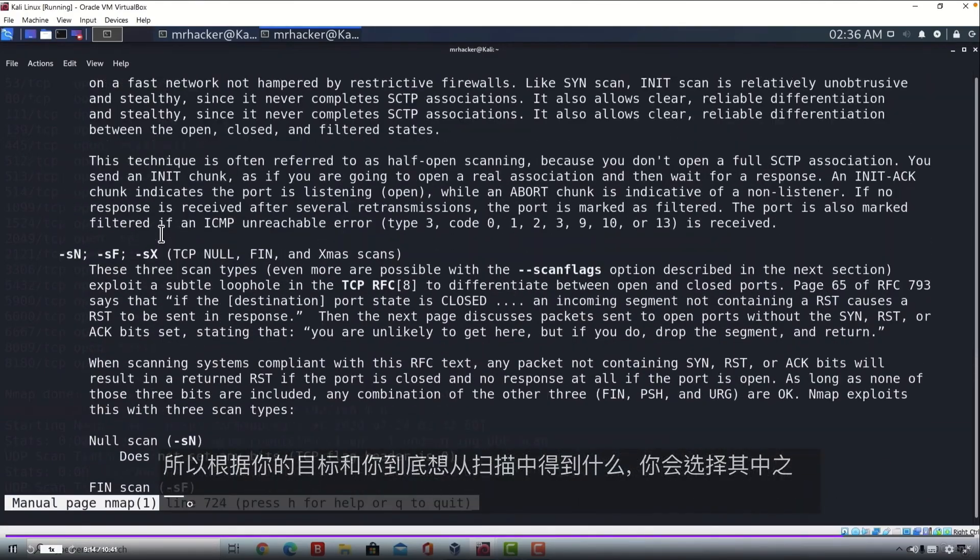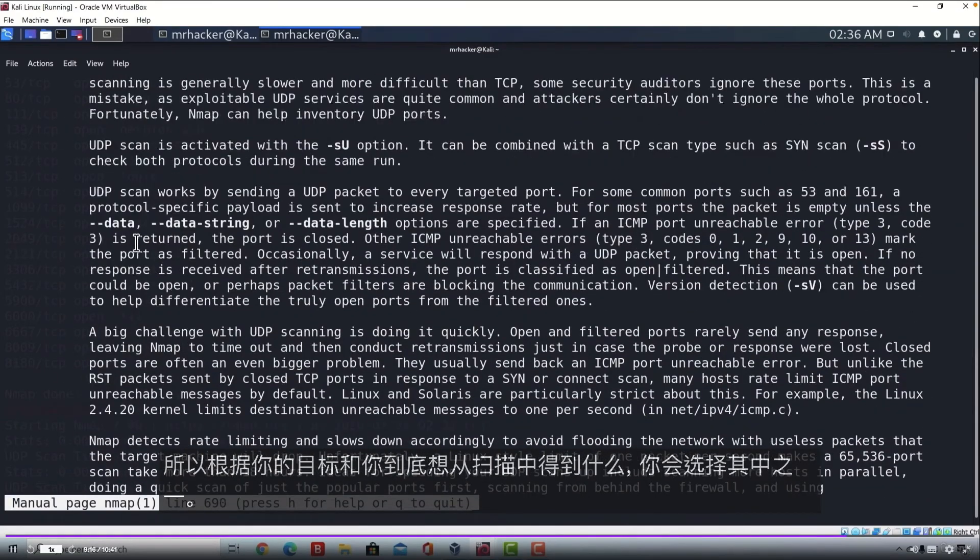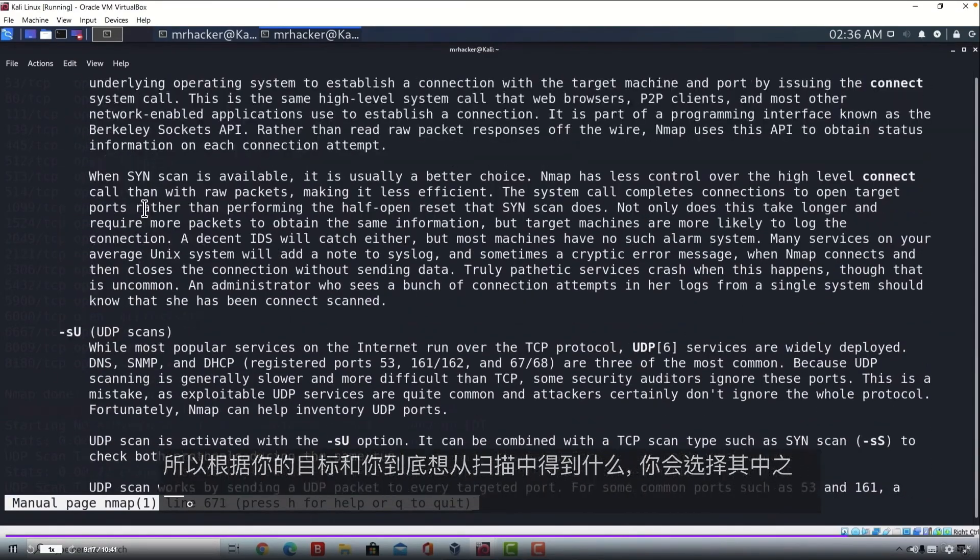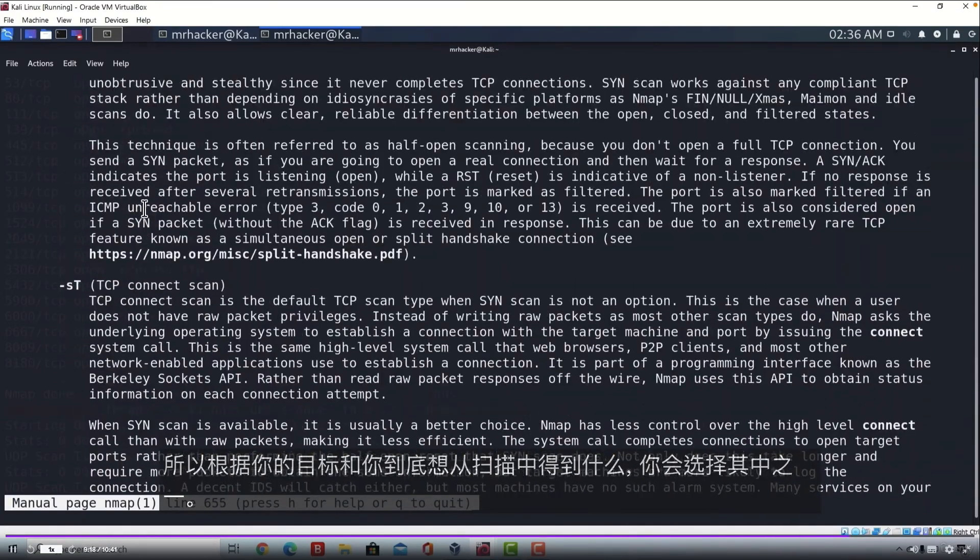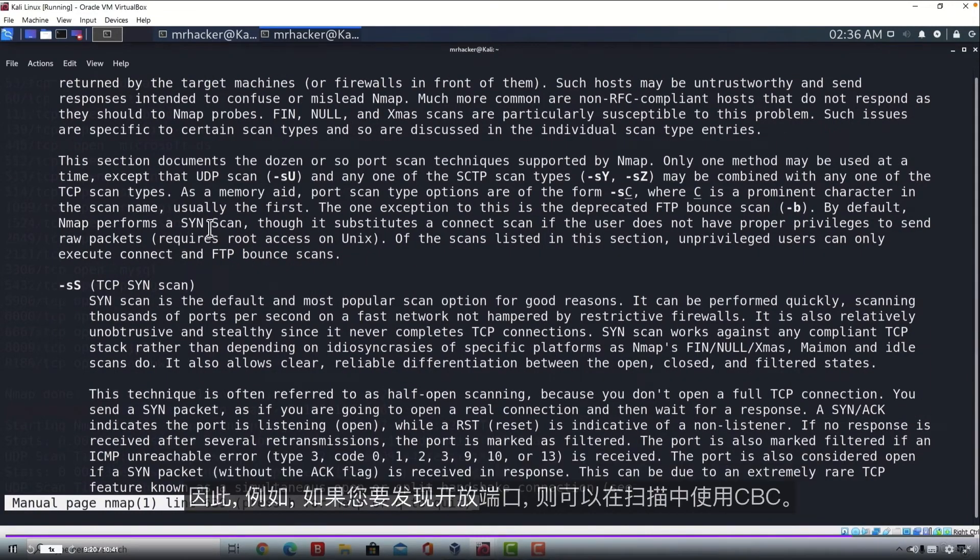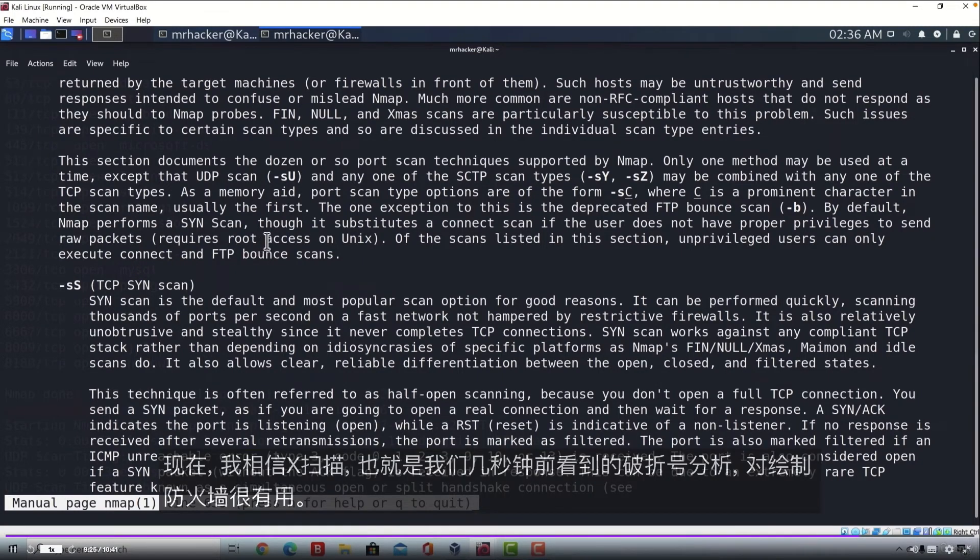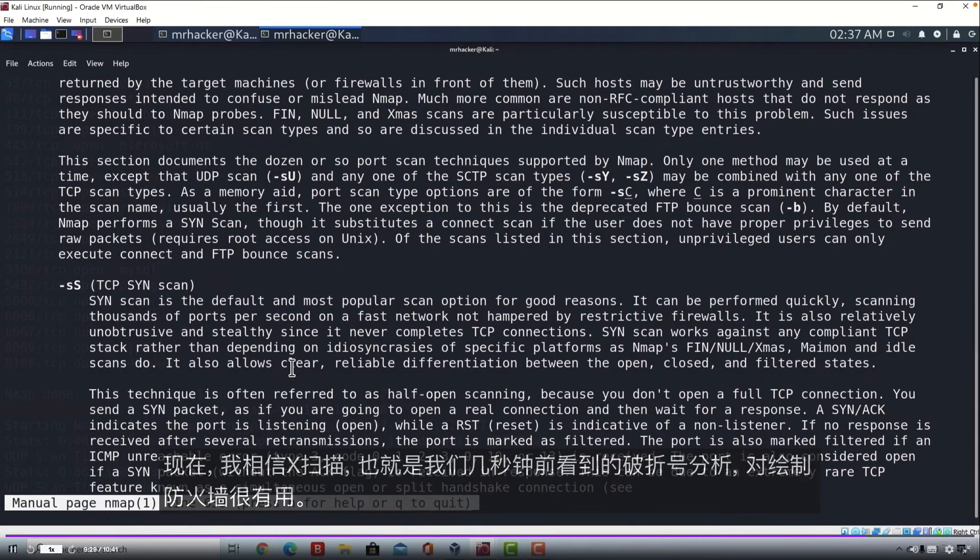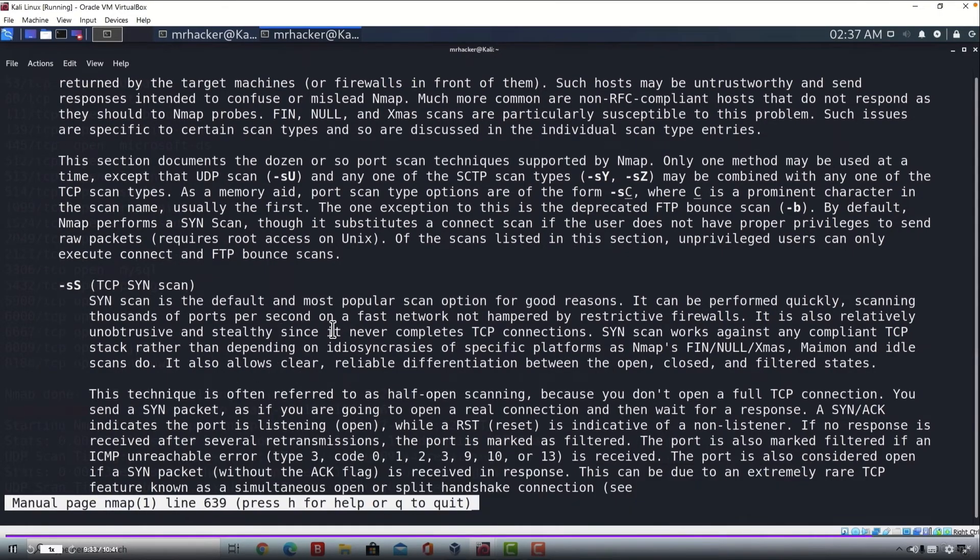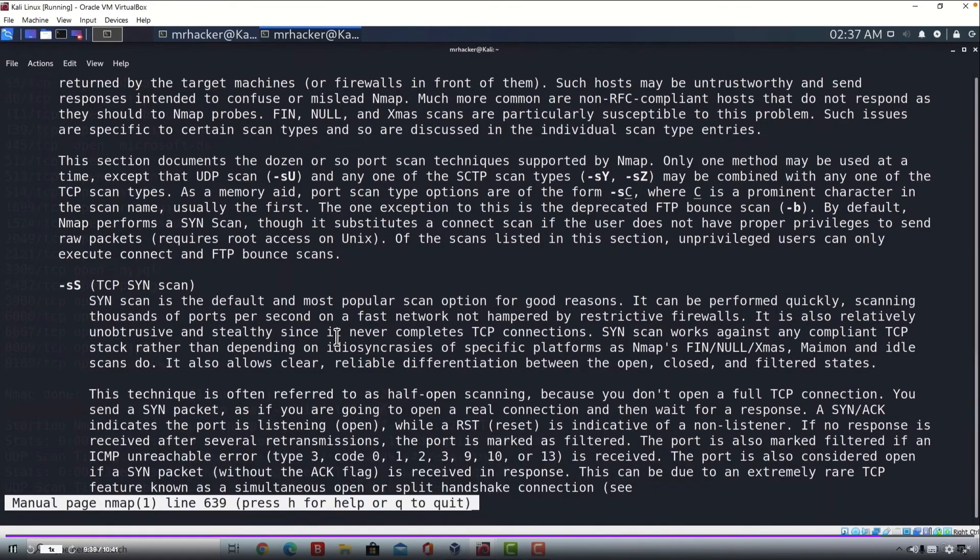So depending on your target and what you exactly want to get from this scan, you would pick one of them. So for example, if you wanted to discover open ports, you would use the TCP SYN scan. Now the X scan, which is the -sA, which we saw a few seconds ago, is useful to mapping out the firewall. Just read through them if you have time and you will discover how they work and when are they useful.